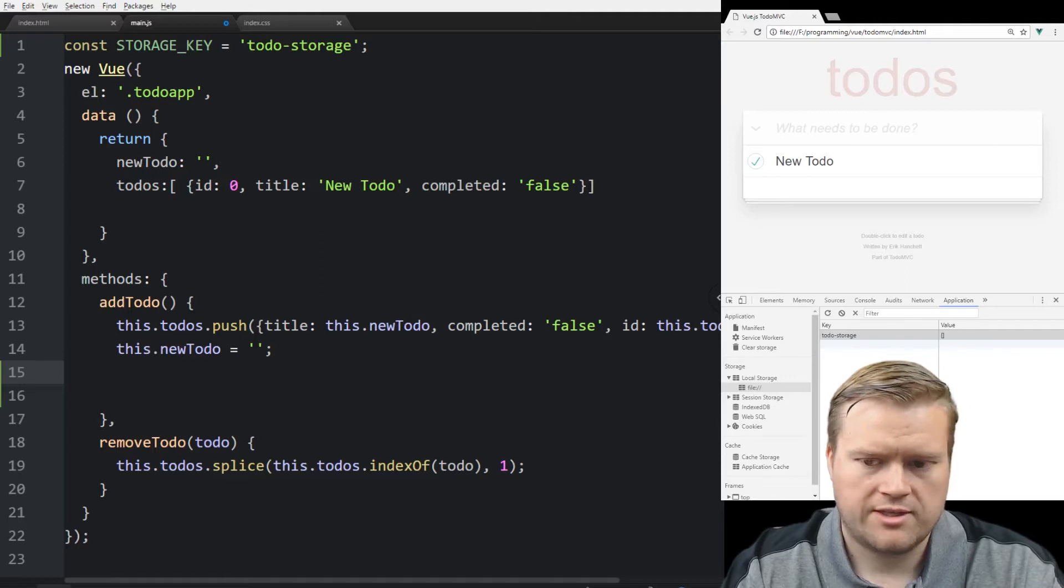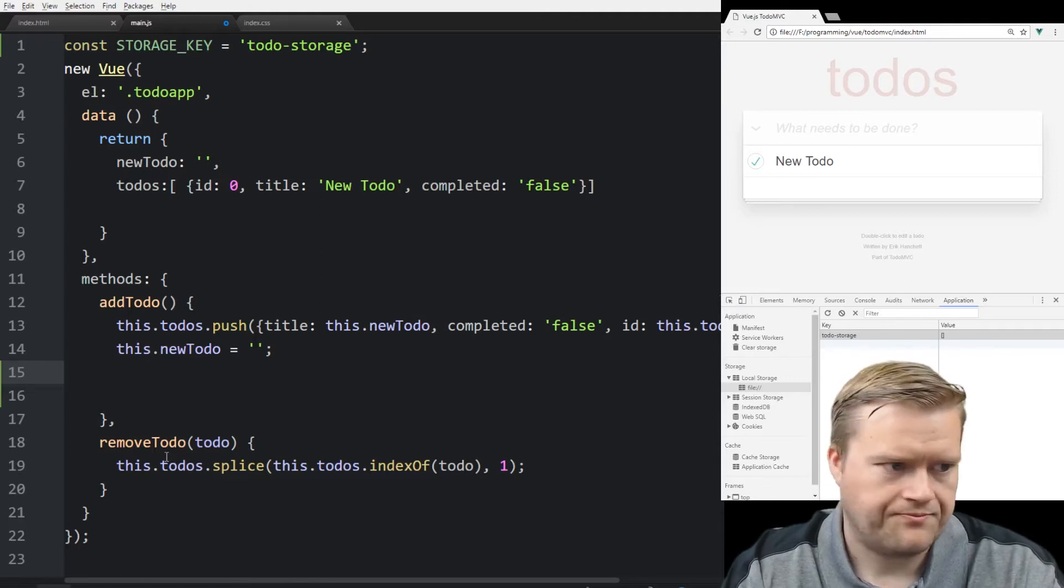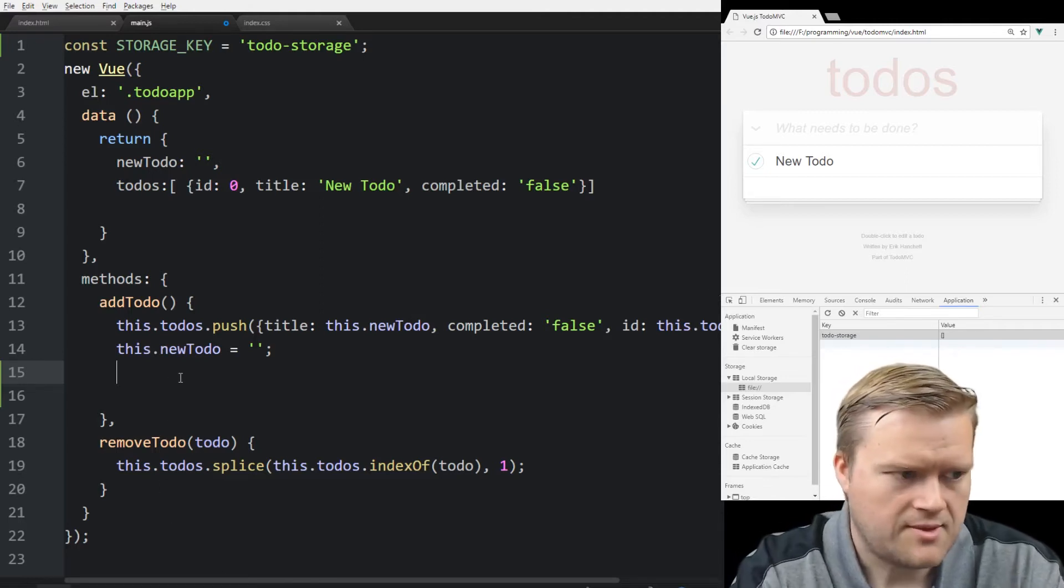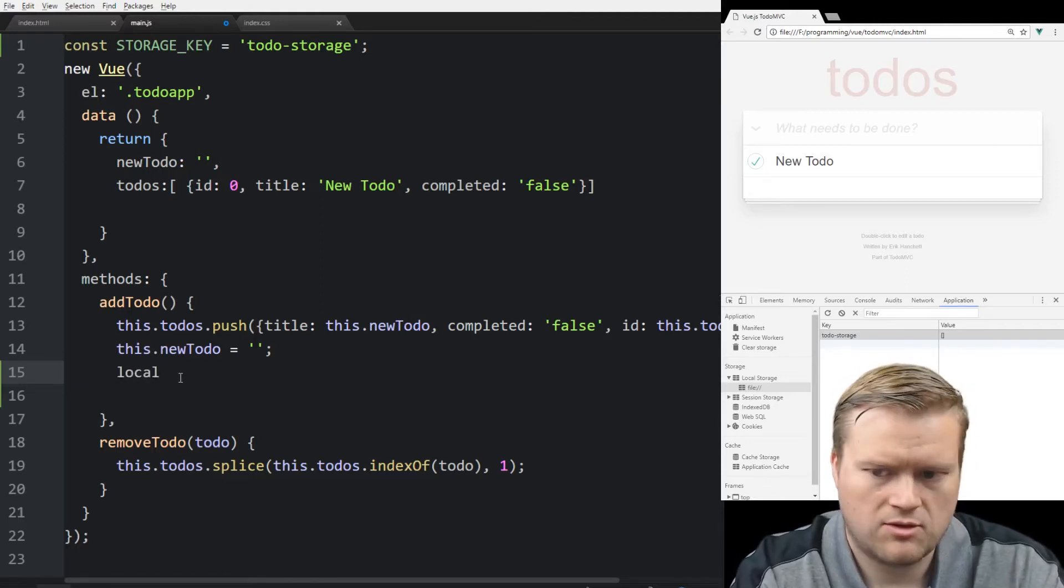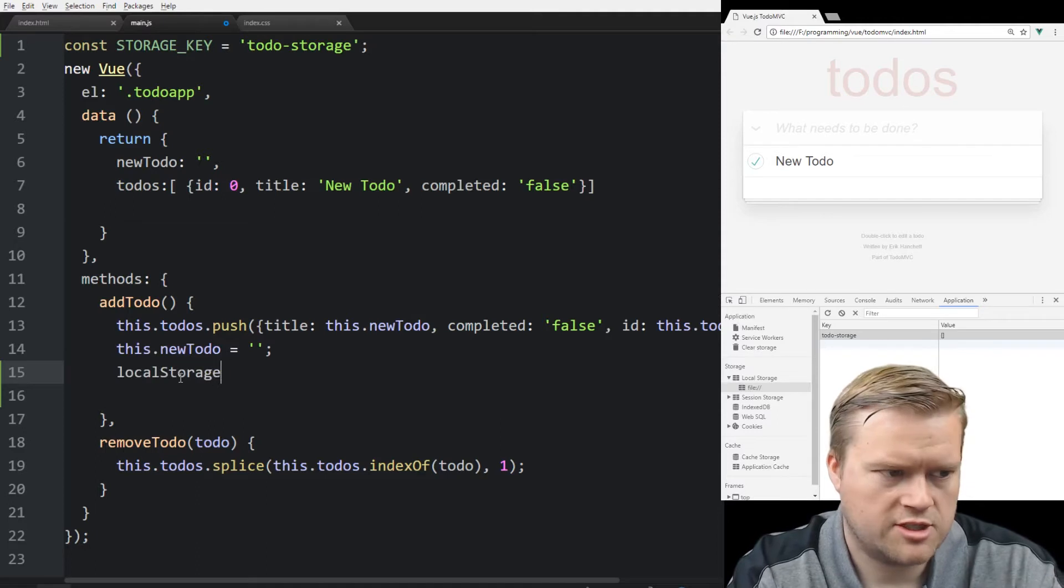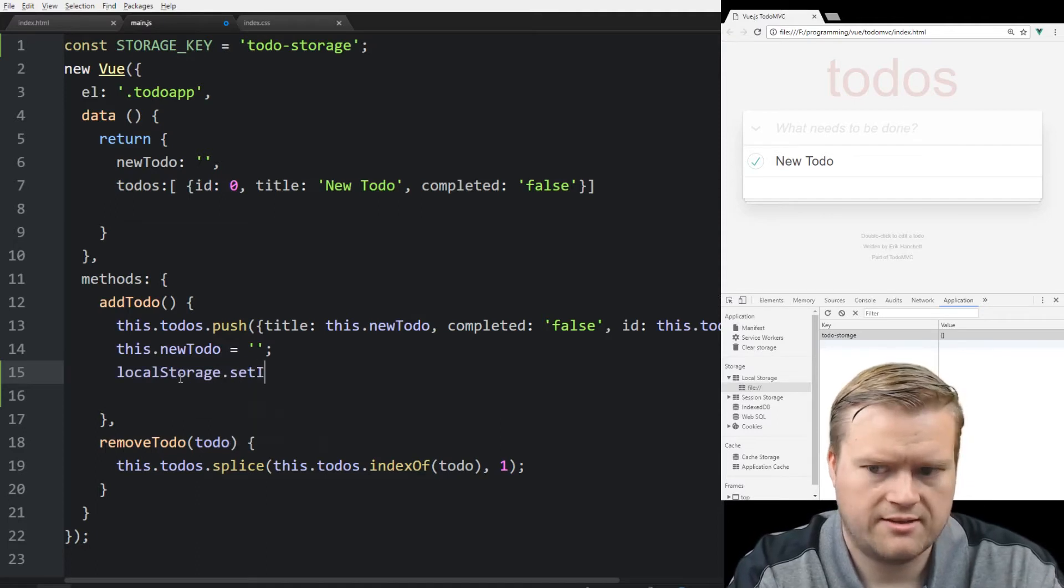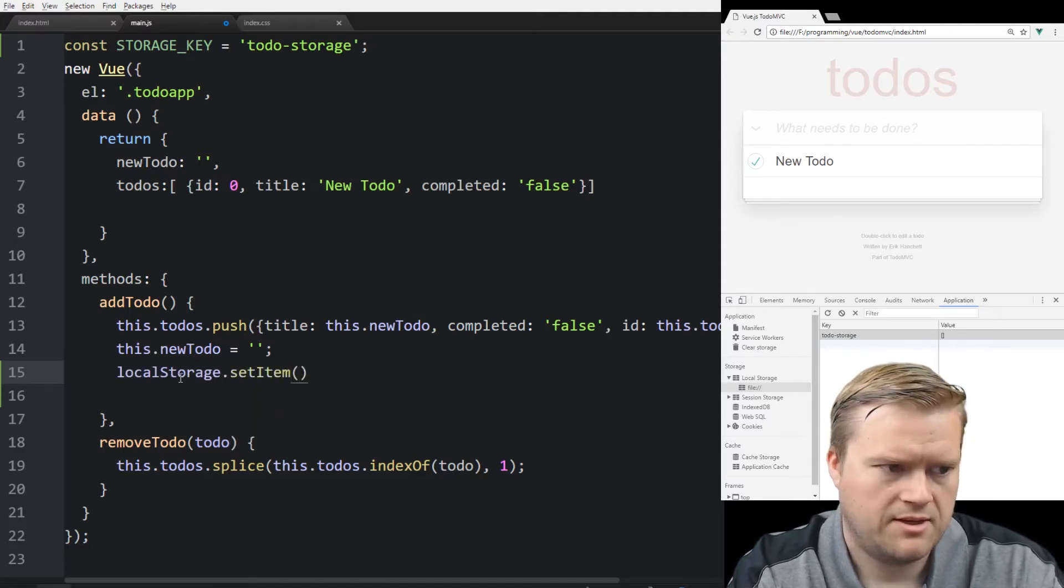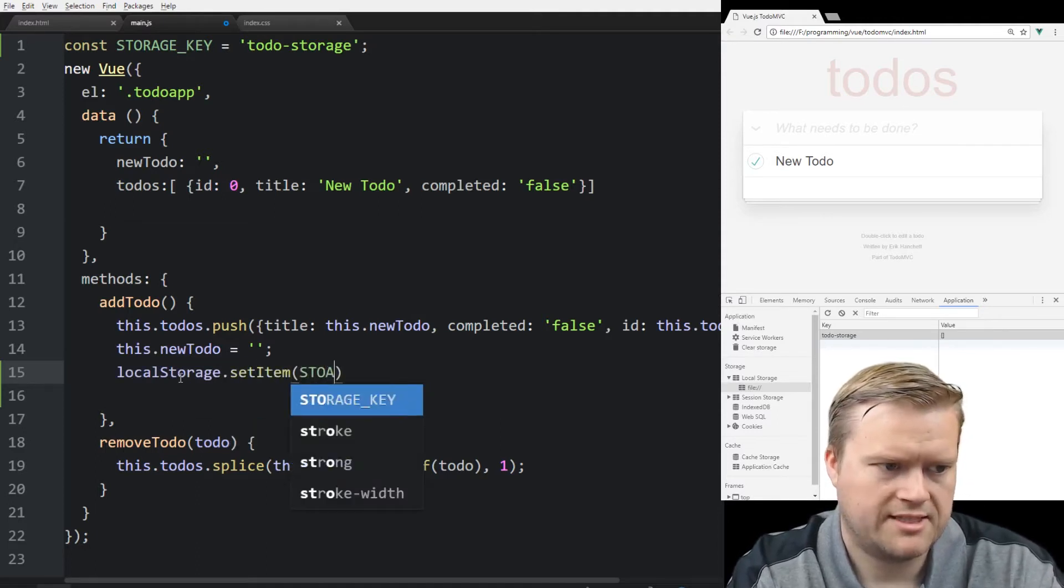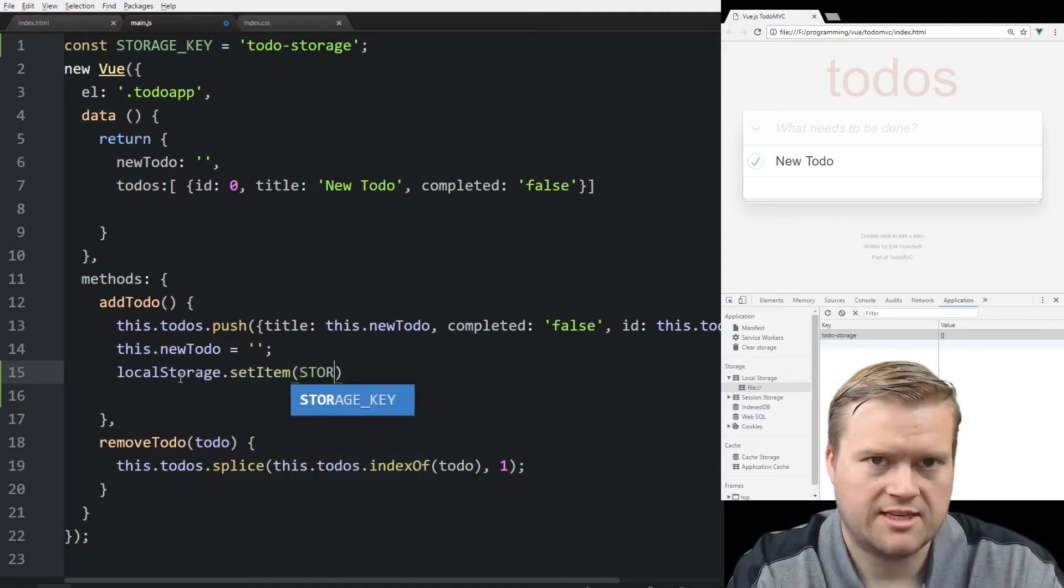What we want to do here is we want to set the item. So we're going to type in localStorage.setItem. We're going to pass in the storage_key. It's like a key value pair. So that's the key is the storage_key.